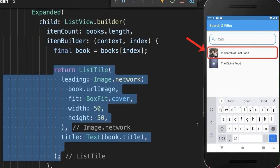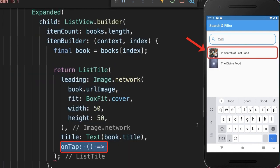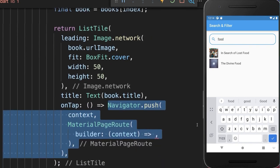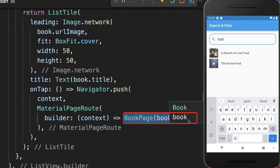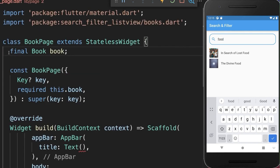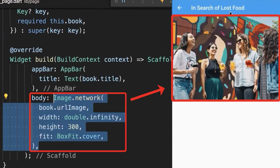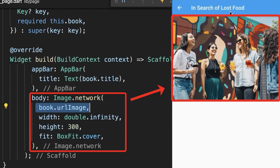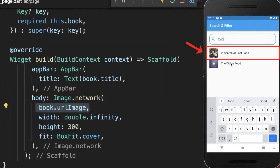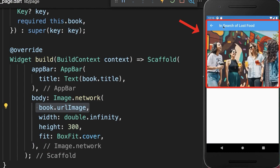And finally, if we click on one of the books, then we want to navigate to a new page — the book page — and put the book on which we have clicked inside. Within this book page, we display within the app bar the book title. And within the scaffold body property, we display the image. With this, we can click on one of the books and we navigate to a new page where we display the book title and the book image.